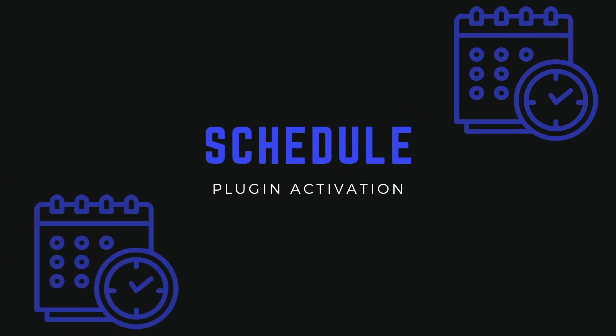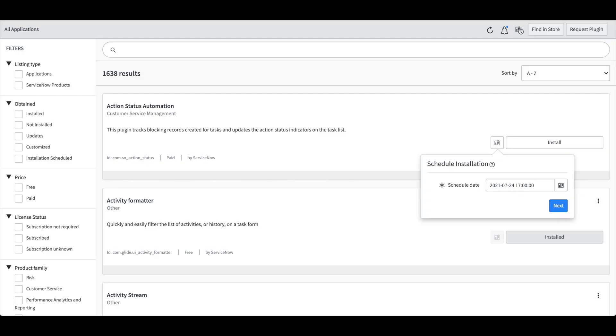Just making sure that you're still paying attention and are entertained. Ever wish that you could schedule the installation of a plug-in? Well now you can.